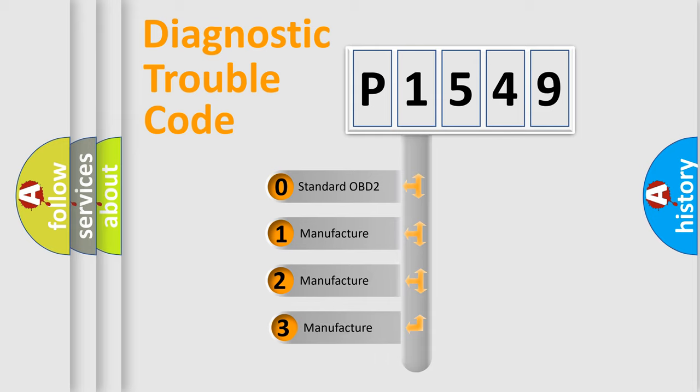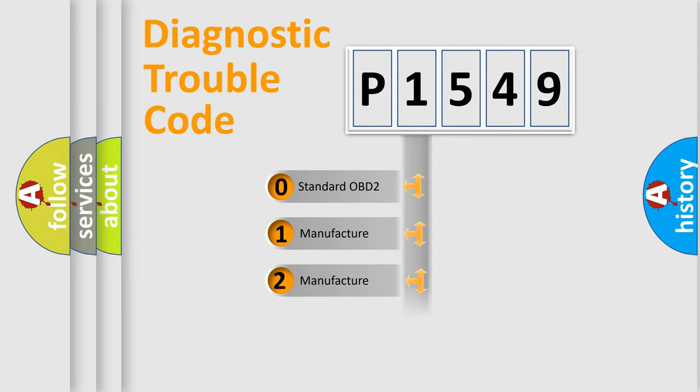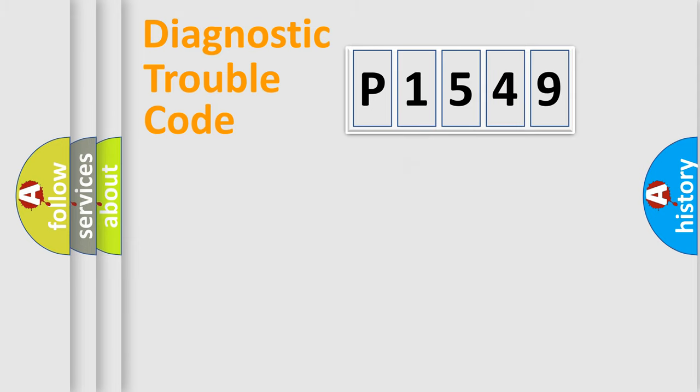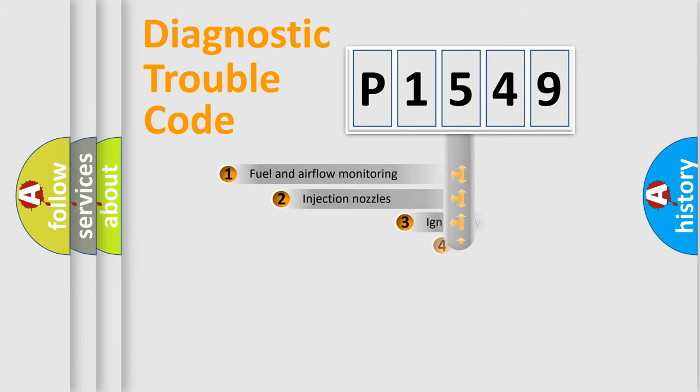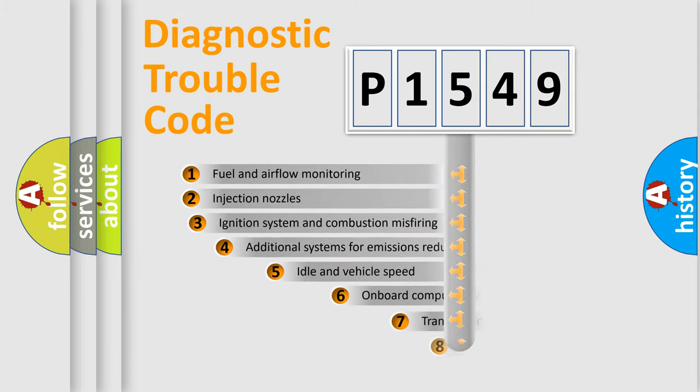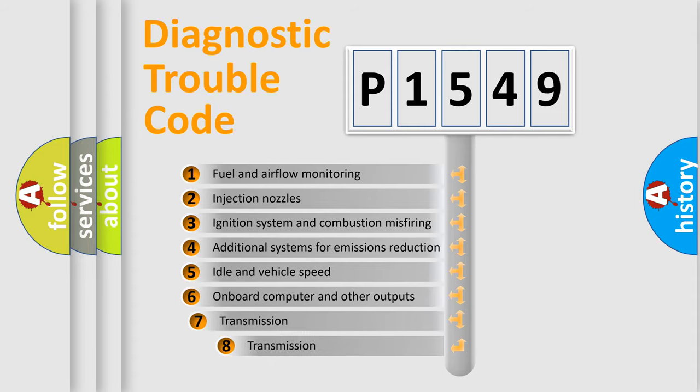If the second character is expressed as zero, it is a standardized error. In the case of numbers 1, 2, or 3, it is a manufacturer-specific expression of the car-specific error. The third character specifies a subset of errors.